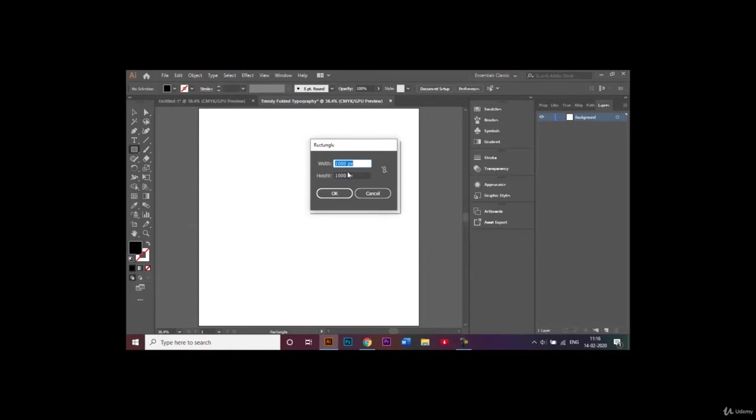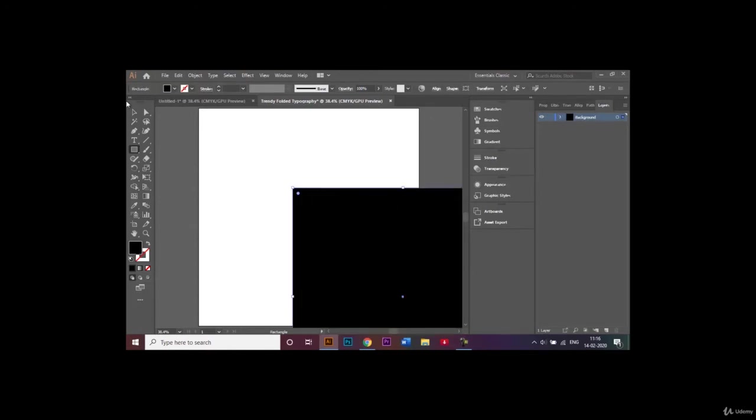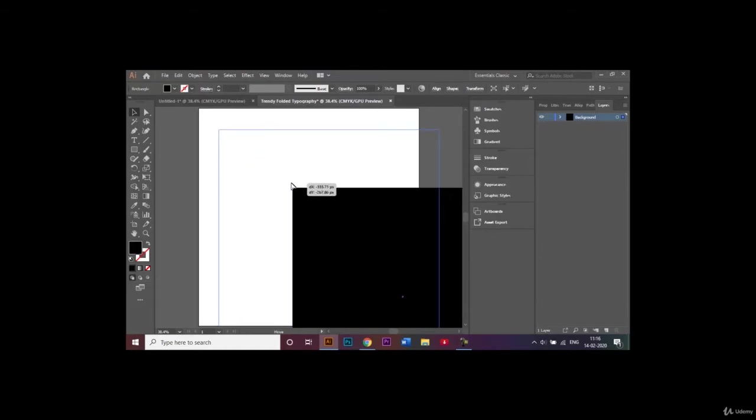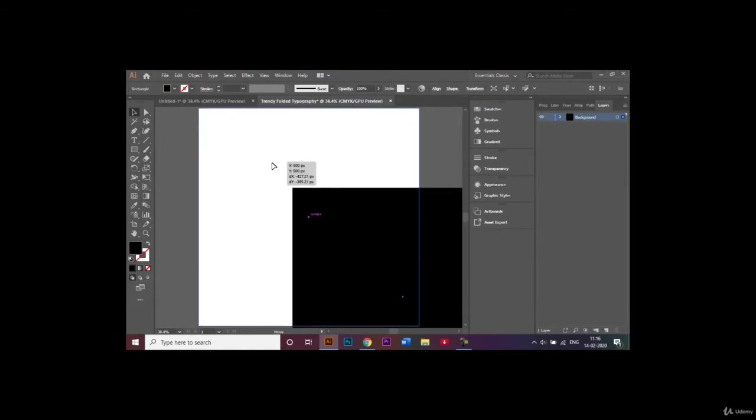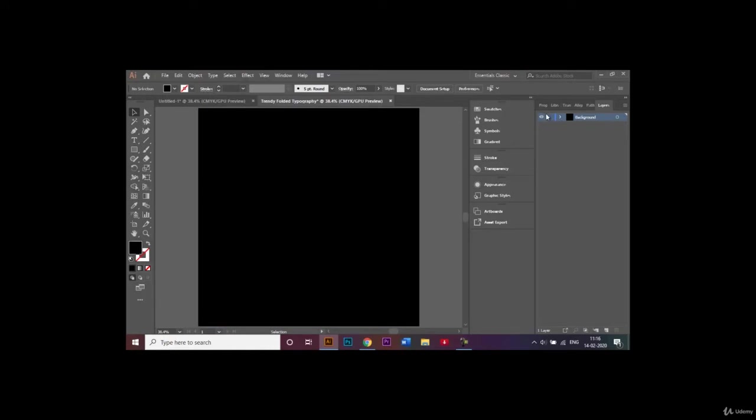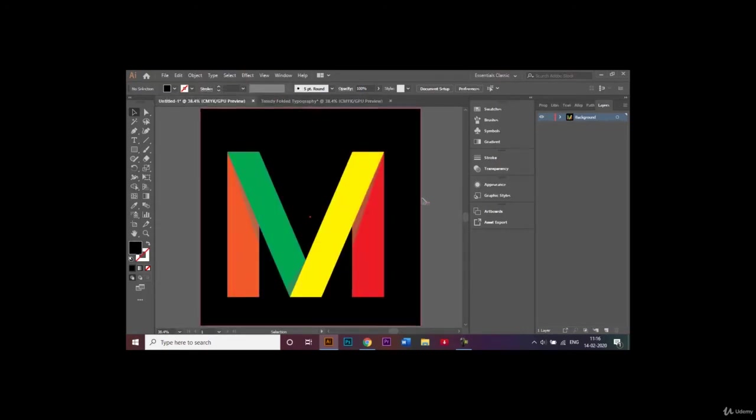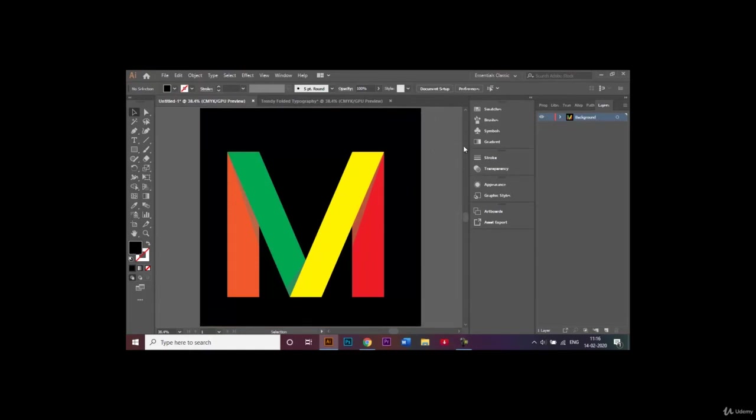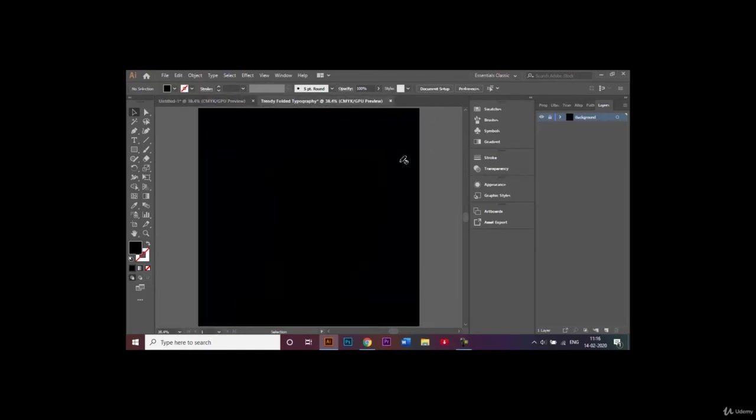Click on my document and I will give the same dimensions as my document, which is 1000 by 1000 pixels. With the help of the selection tool I will just drag my background over here like that and go ahead and lock my layer. The reason why I'm locking my layer is so that when I am making my folded typography I do not accidentally remove it or delete it—the background stays there permanently.